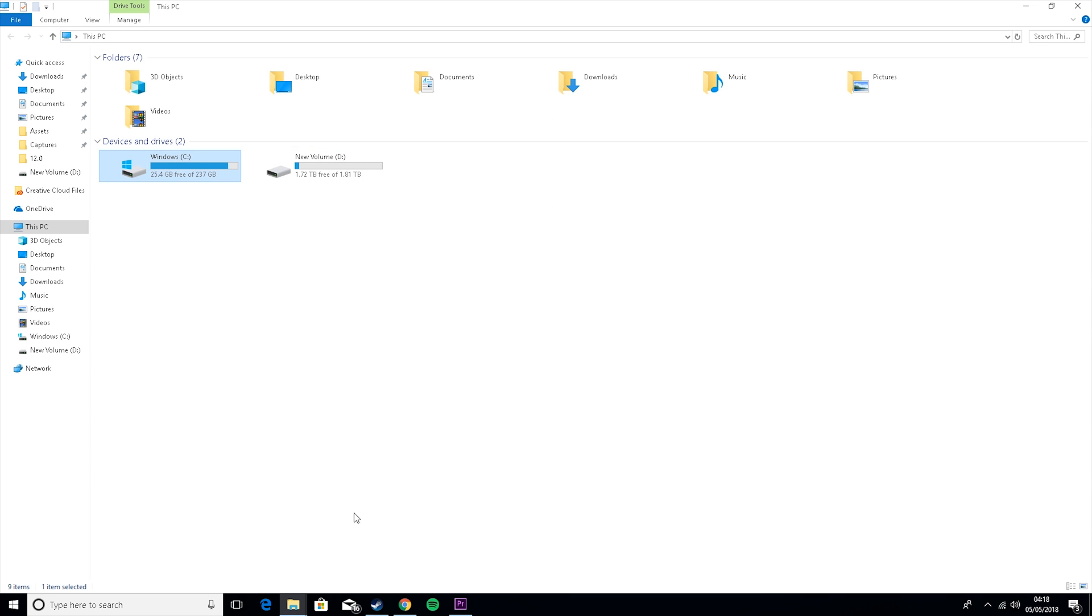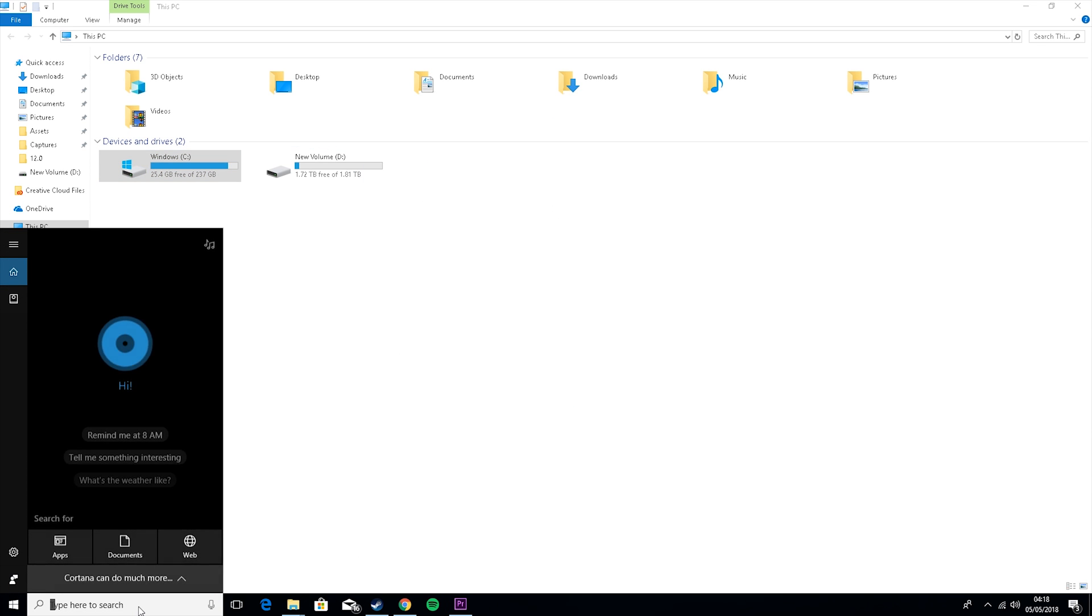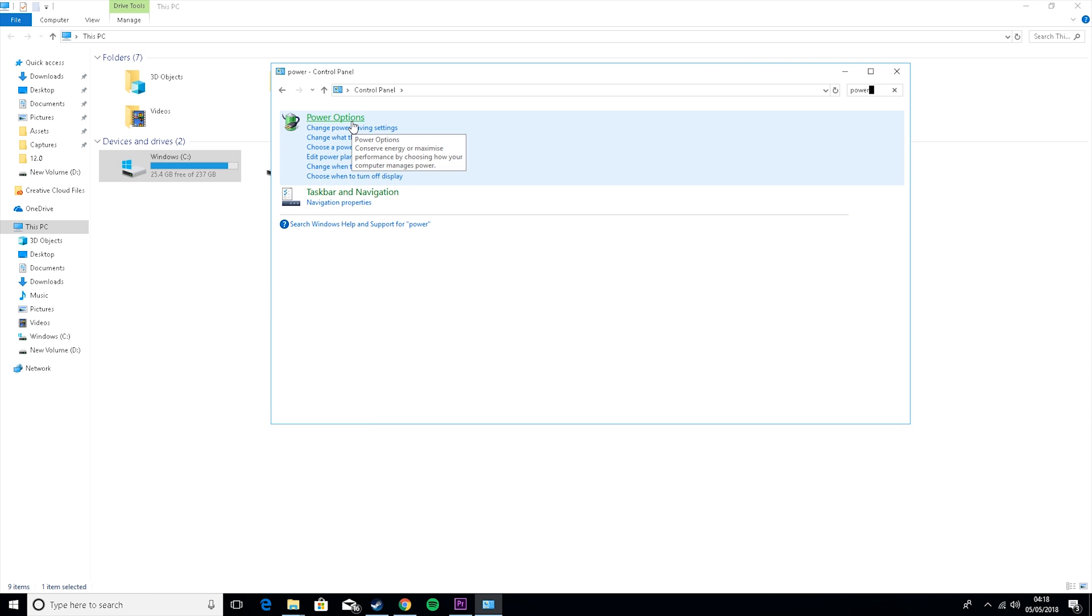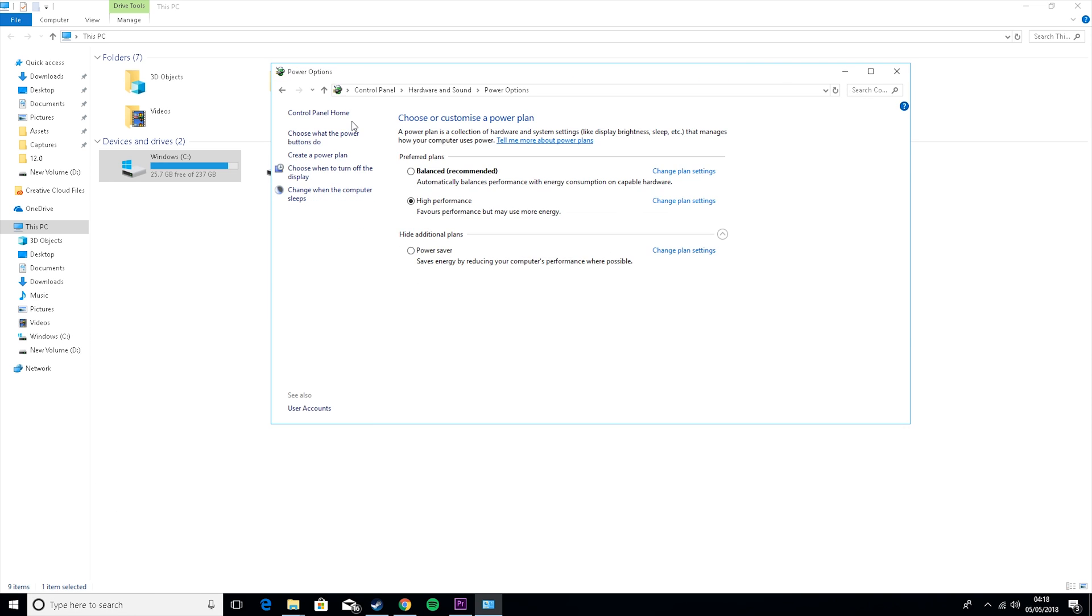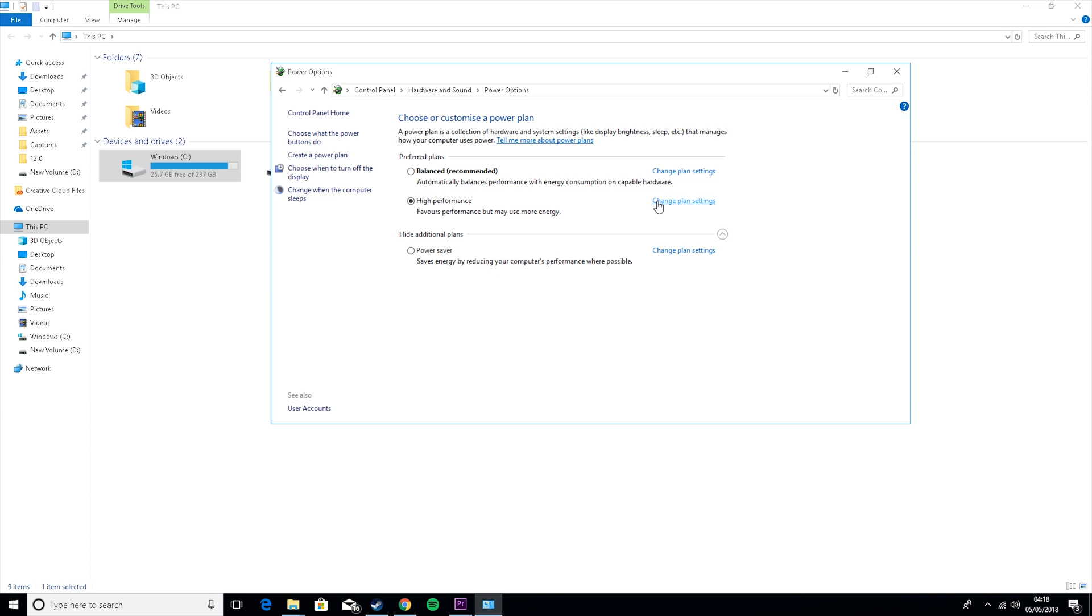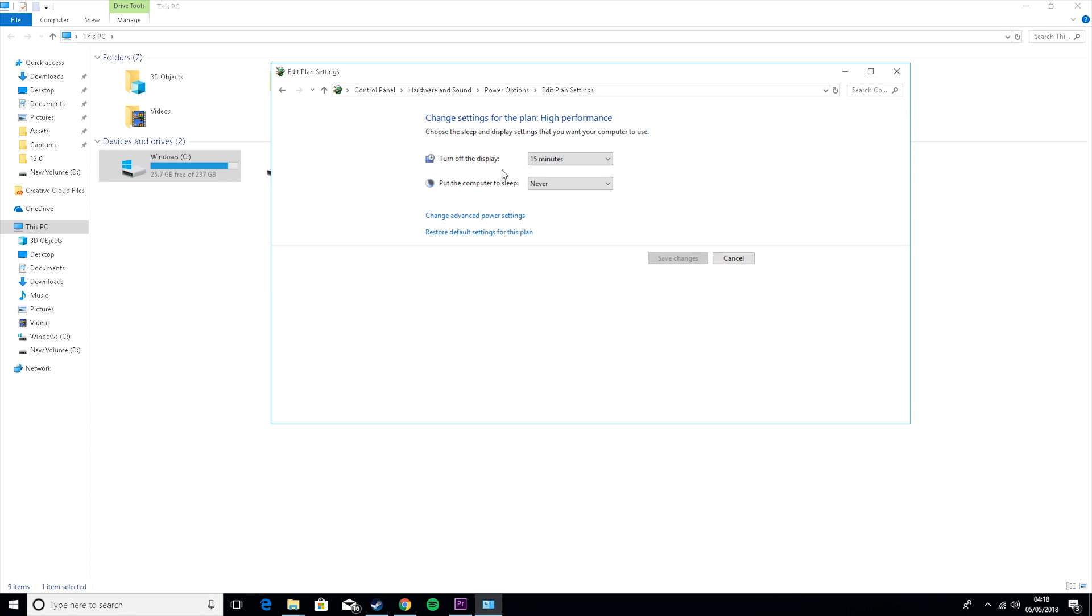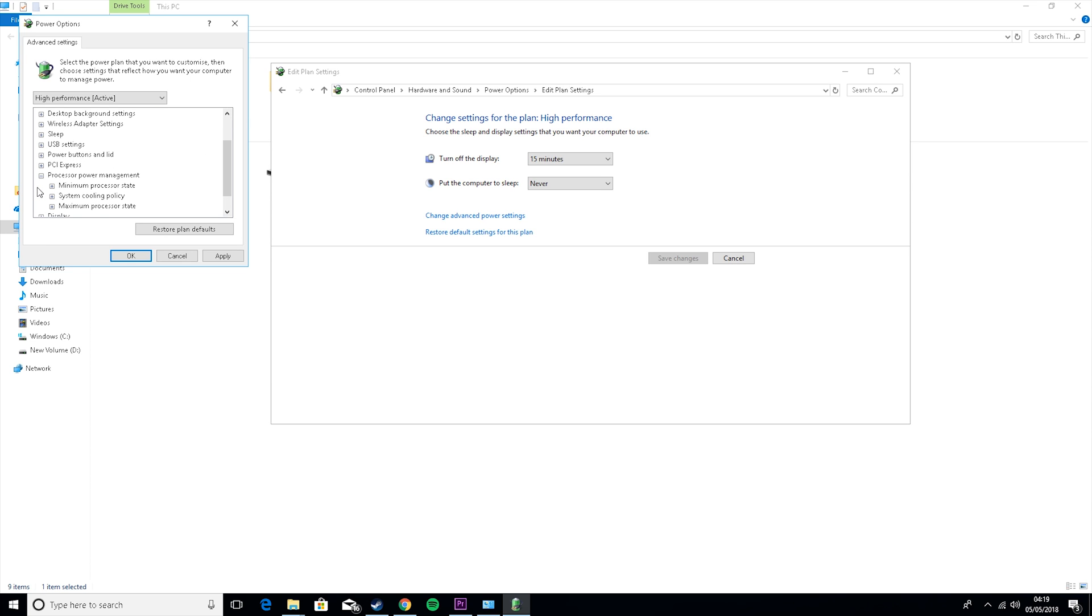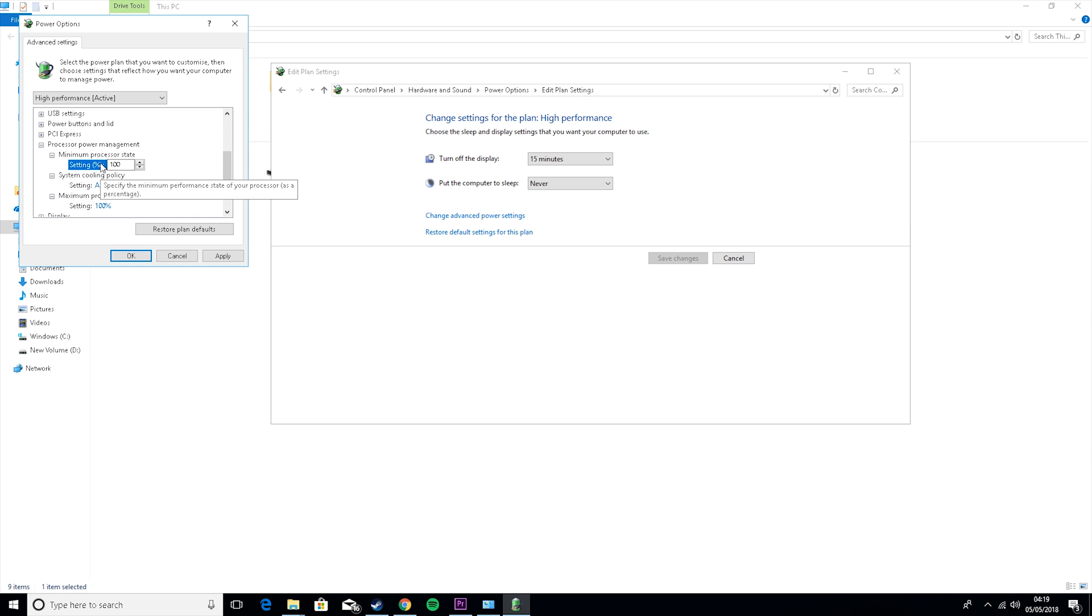Then what you want to do is go back into control panel. Type in power at the top. Go to power options. Set this to high performance. You may have to reveal the additional plan. Go to change plan settings. Go to change advanced power settings. Now, this will by default be set to 20, but you actually want to set this to zero. And then you want to scroll down and set processor power management, minimum processor state, maximum processor state, and you want to make sure these are both 100. If they're not, just click on it and set them to 100.